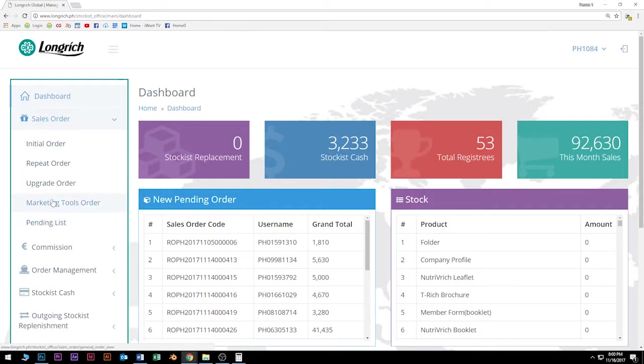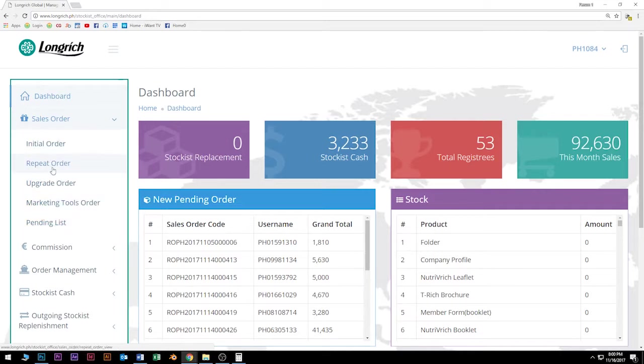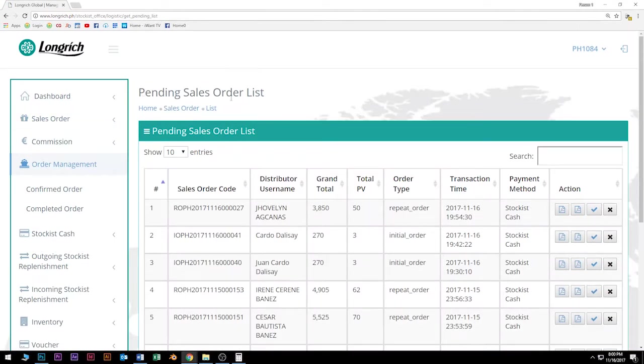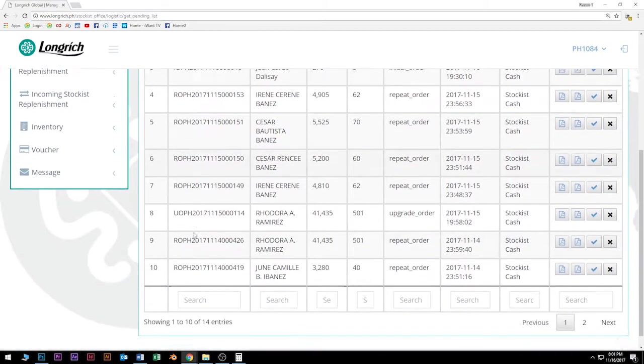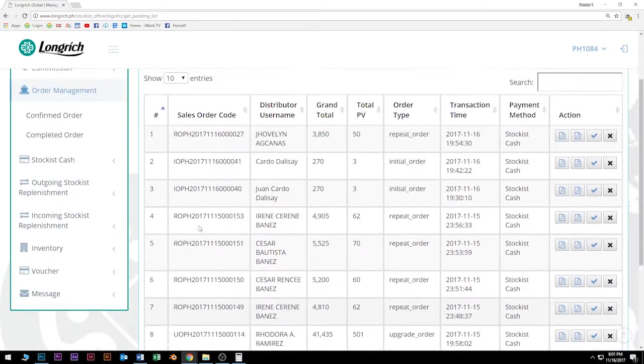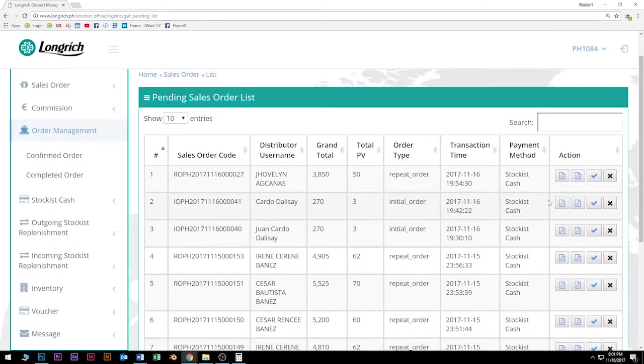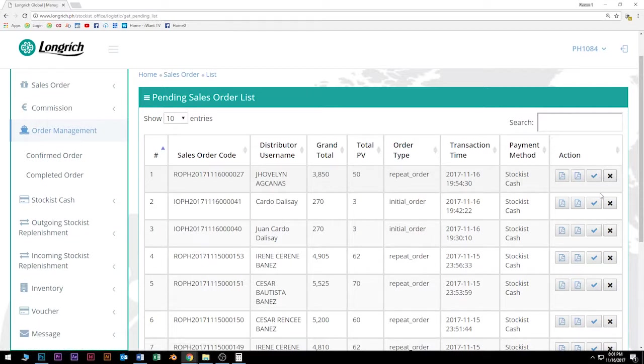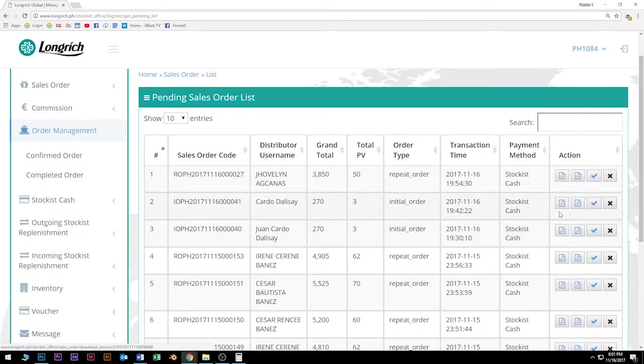Once submitted, again, pupunta ulit siya sa pending sales order list. Dito, ang huling pupuntahan niya para i-check natin ulit kung tama na ba yung ating mga nai-encode. So ngayon, alam nyo na kung paano mag-encode ng initial order, repeat order, upgrade order, marketing tools order. Sinabi ko kanina na lahat ng ating mga nai-encode ay mapupunta lahat sa pending list. So what we are going to do now is click yung pending list. Diyan, makikita nyo na lahat. Pending sales order list. Lahat ng nating nai-encode ay makikita na natin dyan. Initial order, repeat order, upgrade order. Here, makikita nyo dyan kung nasa ng invoice, delivery order, yung check mark kapag gusto nyo na i-confirm at yung X is kapag mali ang inyong nai-encode or kanyangin nyo na siyang i-delete.